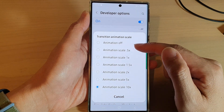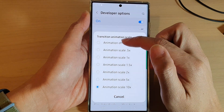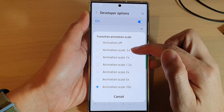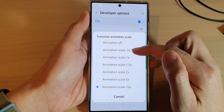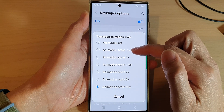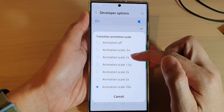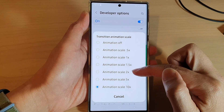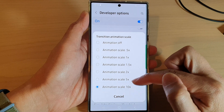From the pop-up you can choose Animation Off, or animation scale set to 0.5, 1x, 1.5, 2, 5, or 10 times.